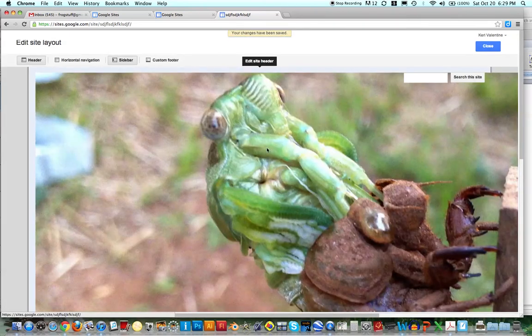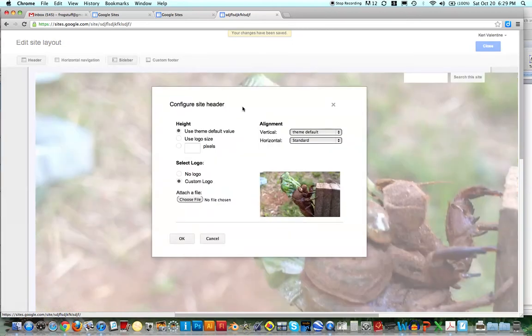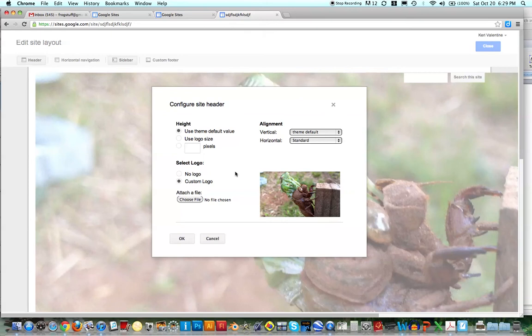Whoa, that's really really large. I'm not sure how, it's not really letting me change the size, oh wait let's see, I'm going to just change it to like 50 pixels and see what happens.